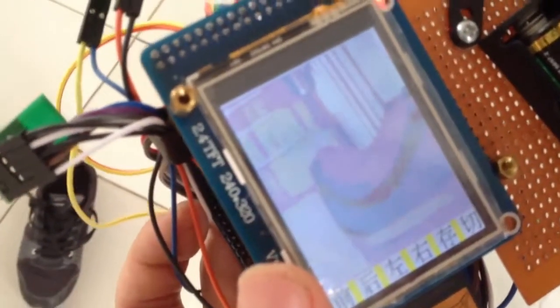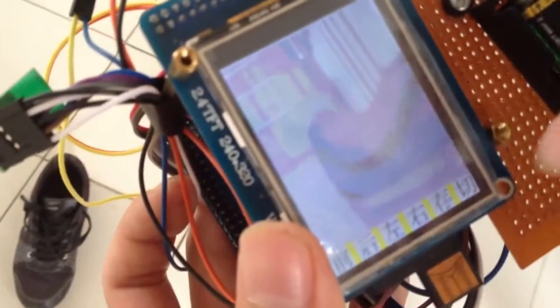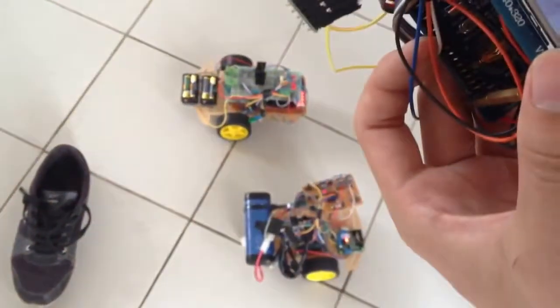When the car is transmitting pictures, I can control the car to move at the same time.